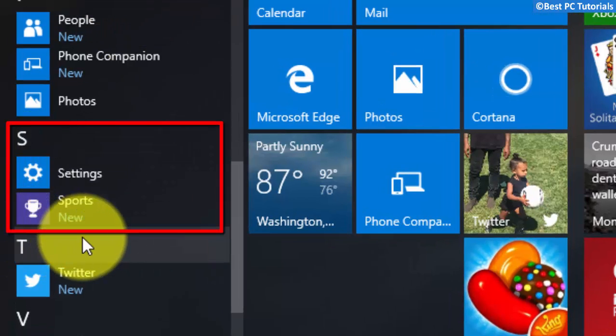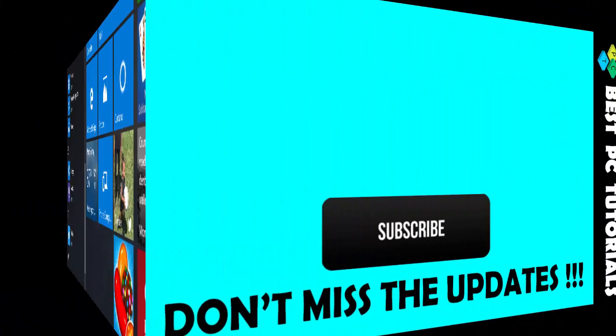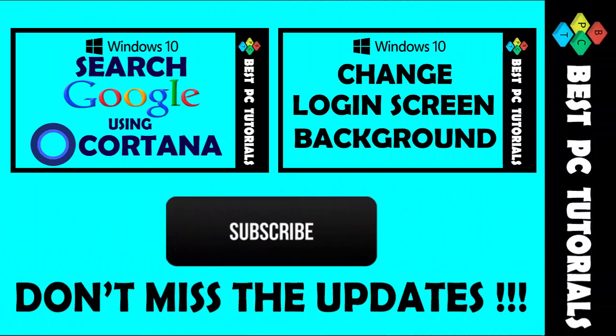So, the Store app is now completely removed. Thanks for watching this tutorial, and subscribe for more Windows 10 tutorials.